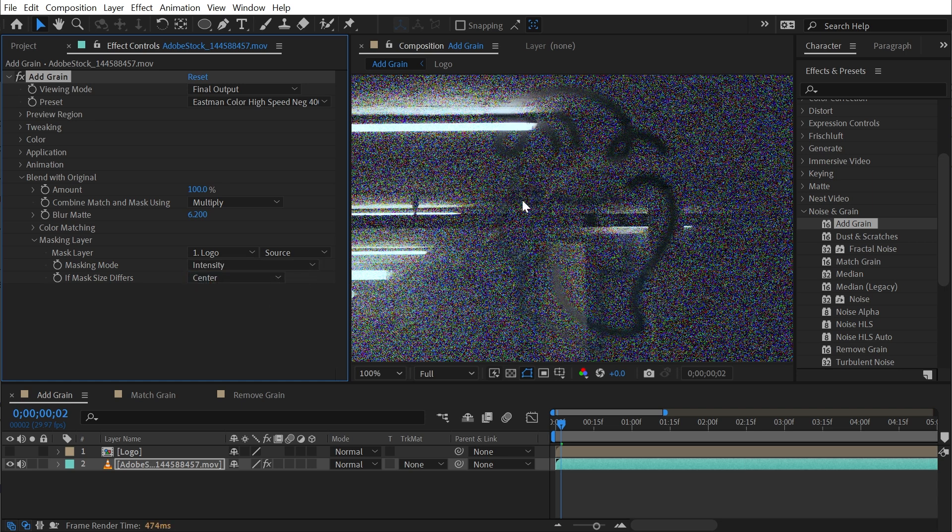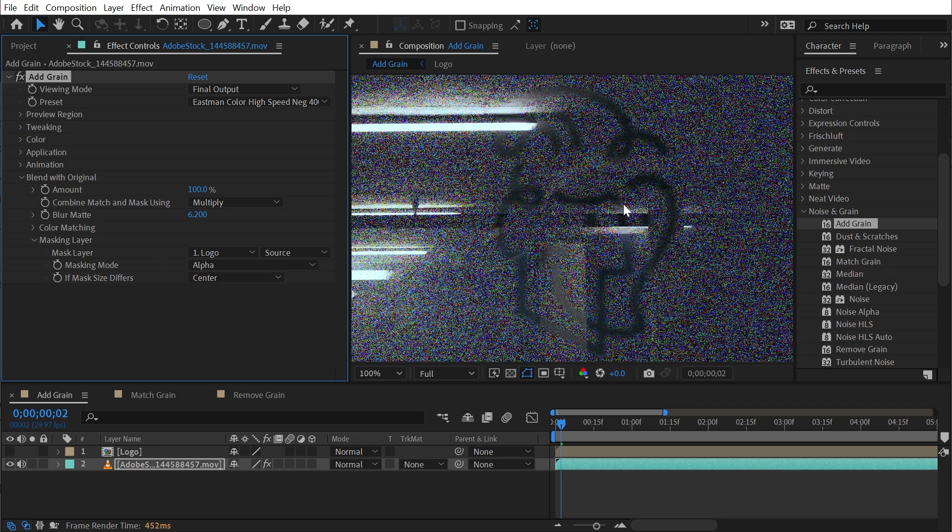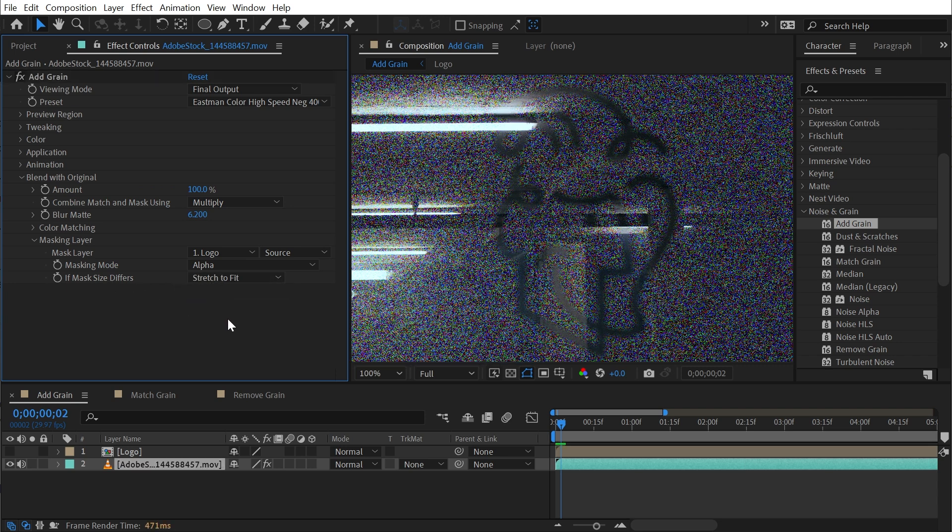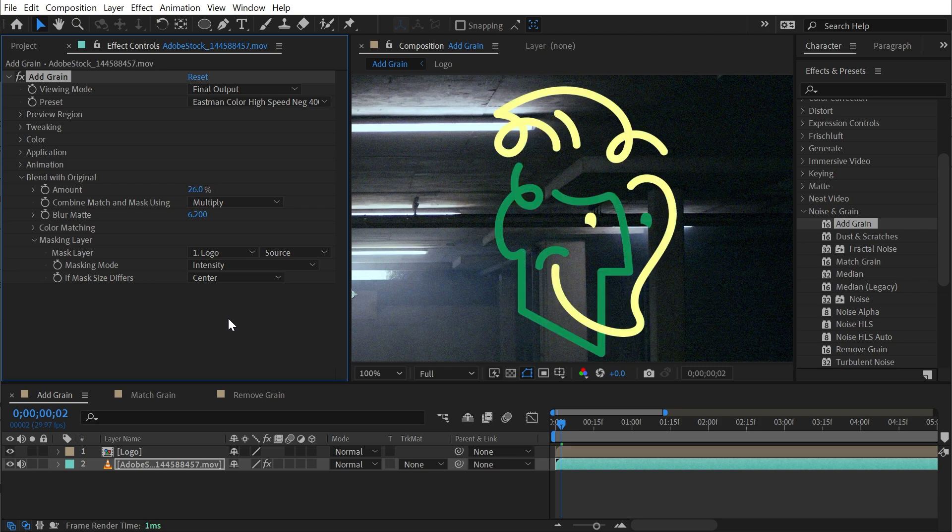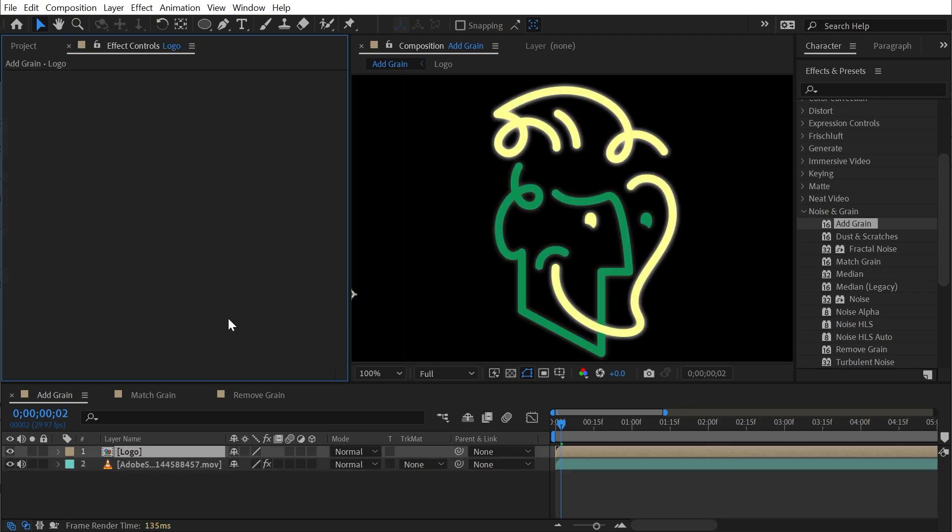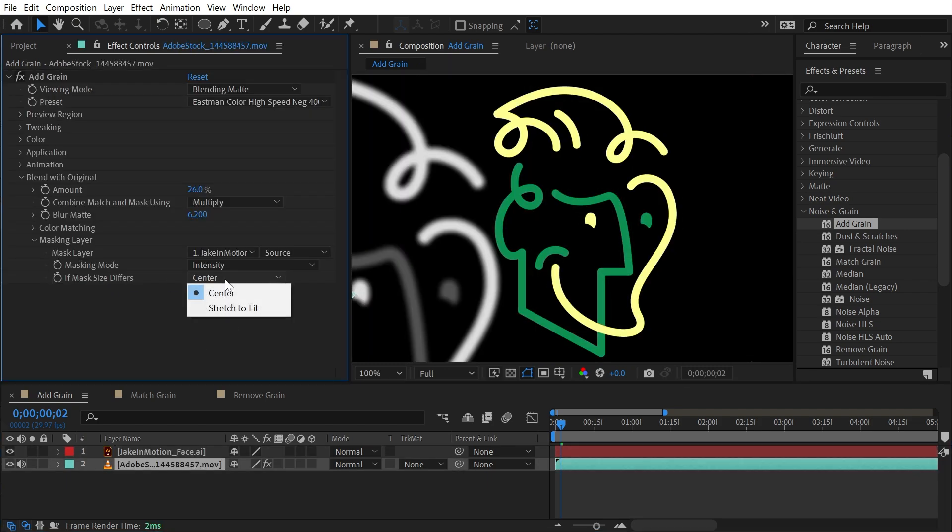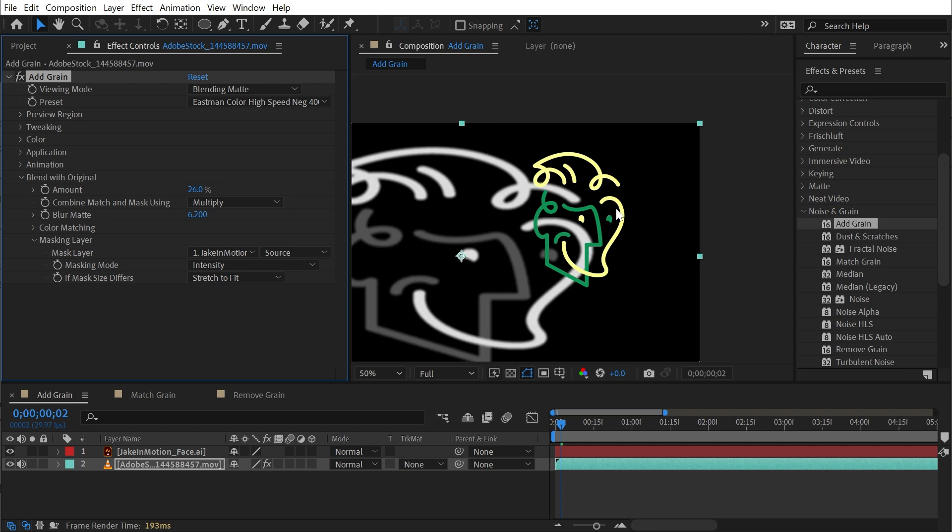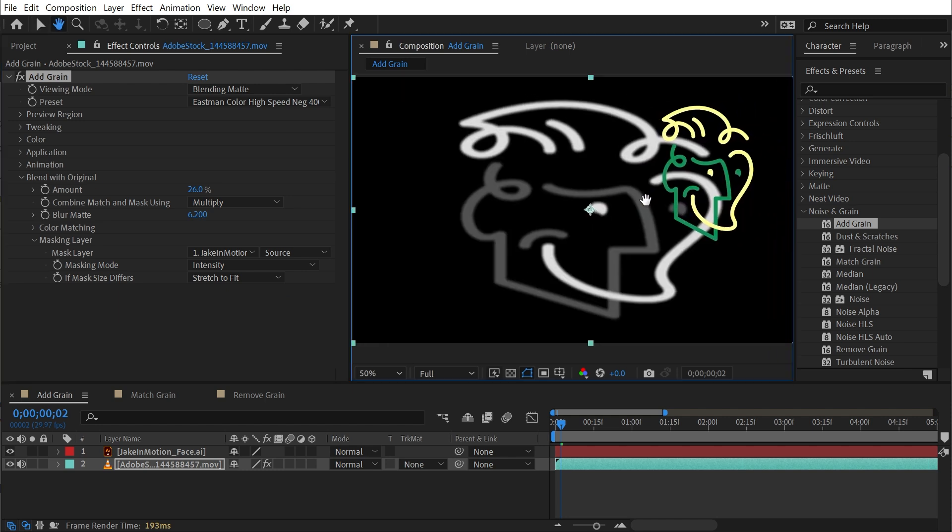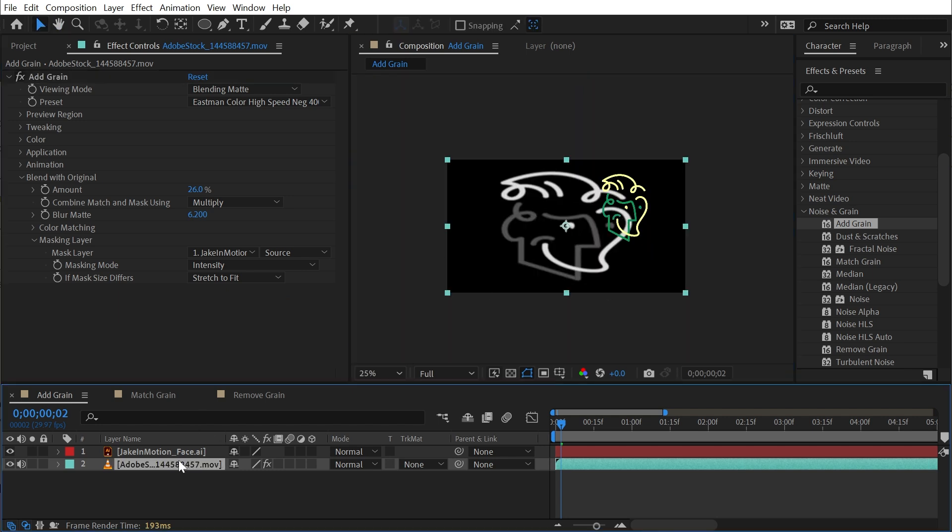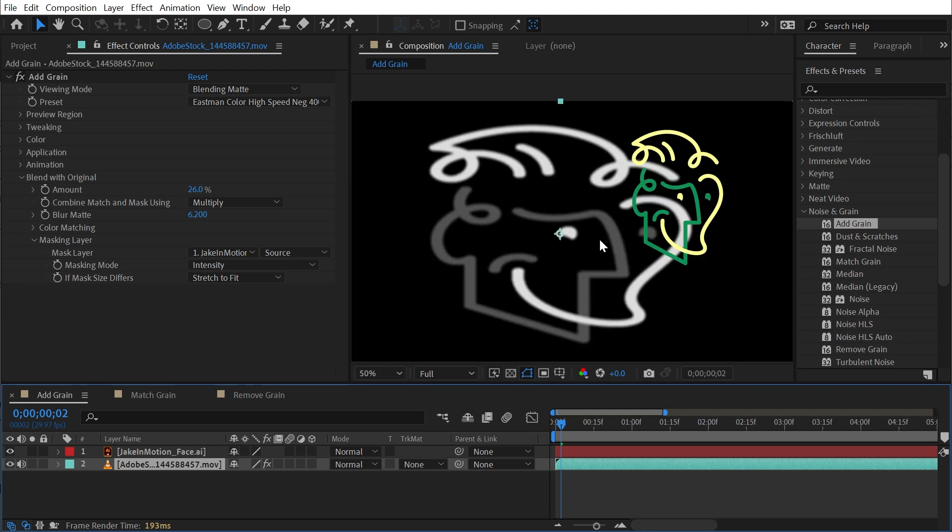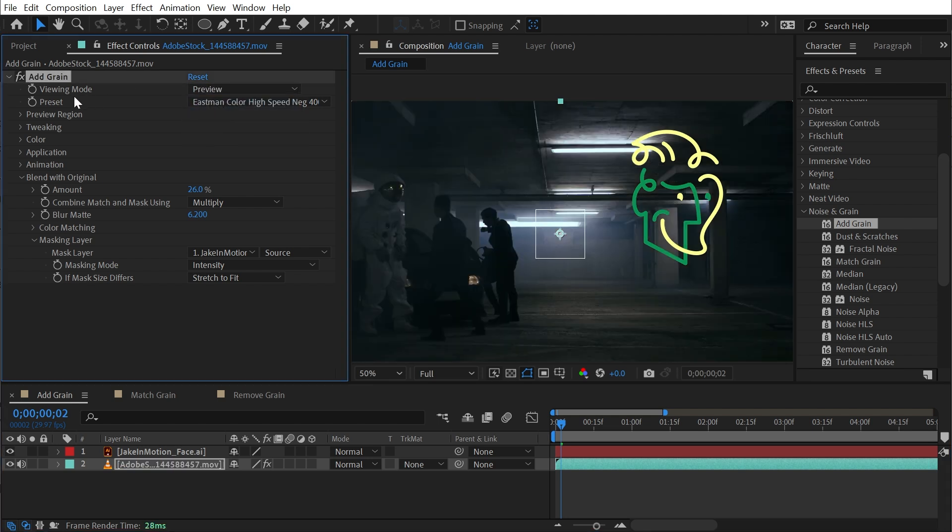So with intensity, it's taking brightness values from those colors, or I could change it to alpha. And we'll just take a look at that alpha channel. We can also say if mask sizes differ to center or stretch to fit. So if I undo back to before I pre-compose my logo, and I change that mode to stretch to fit, then it's just going to take that mask and stretch it to fit the same size as the source layer. In this case, 1920 by 1080. That's generally not something I would want to do though.